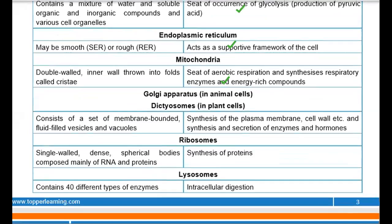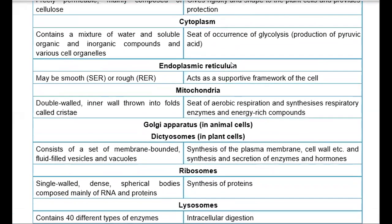The cell organelles include endoplasmic reticulum, mitochondria, Golgi apparatus, dictyosomes, ribosomes, lysosomes, and others. First, the endoplasmic reticulum — it can be smooth or rough. Ribosomes present on it make it rough endoplasmic reticulum; without ribosomes, it is smooth. The endoplasmic reticulum acts as a supportive framework that helps the cell maintain its shape.